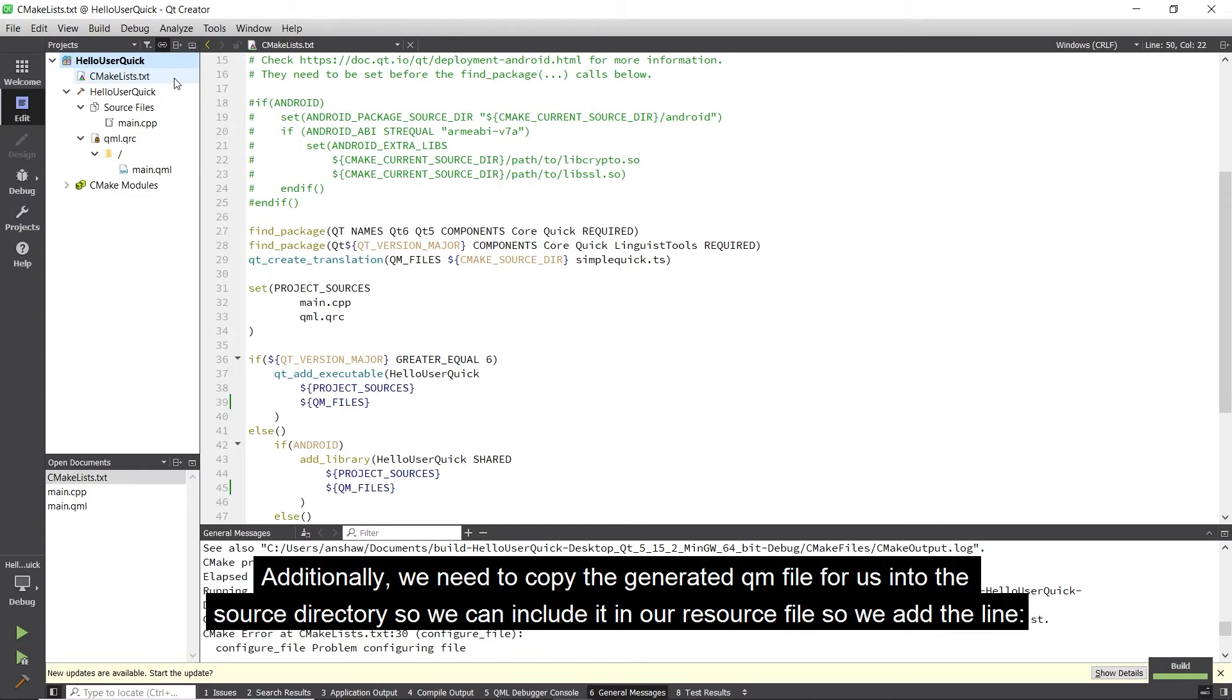Additionally, we need to copy the generated QM file for us into the source directory, so we can include it in our resource file.